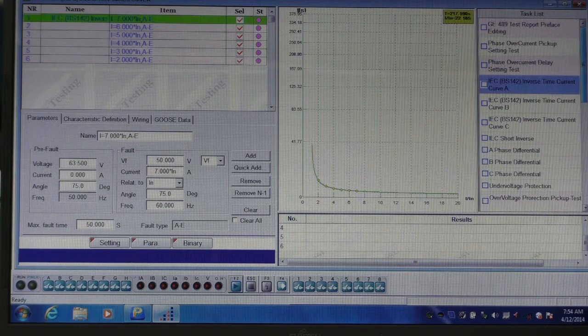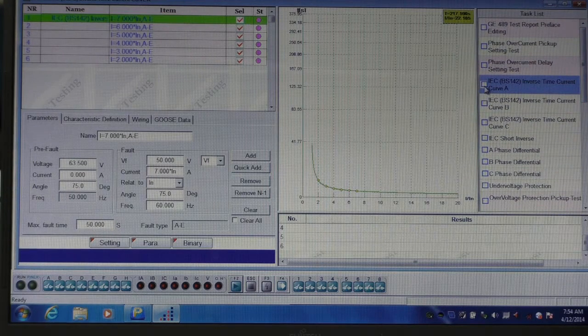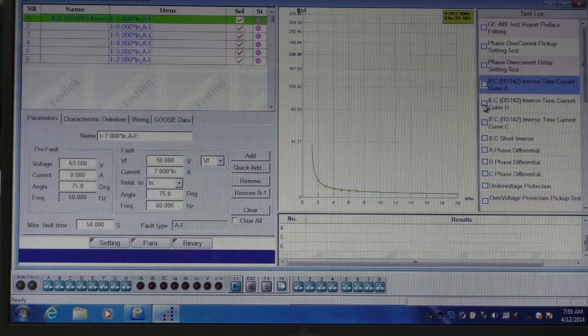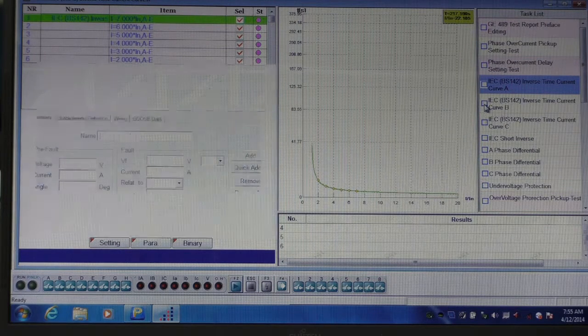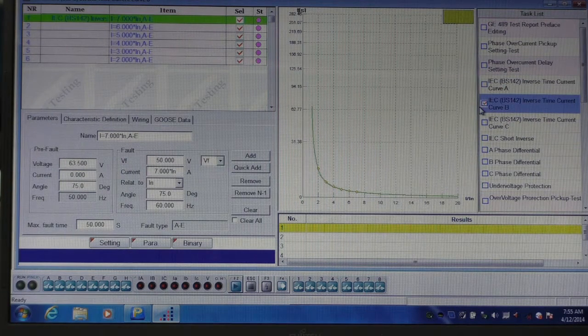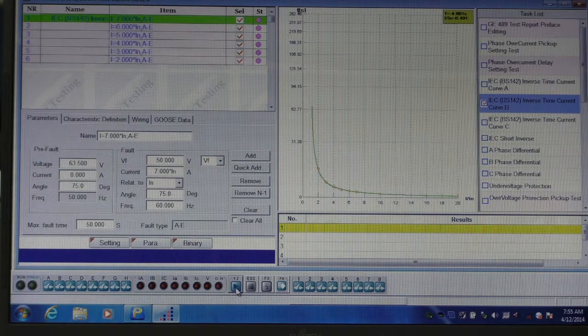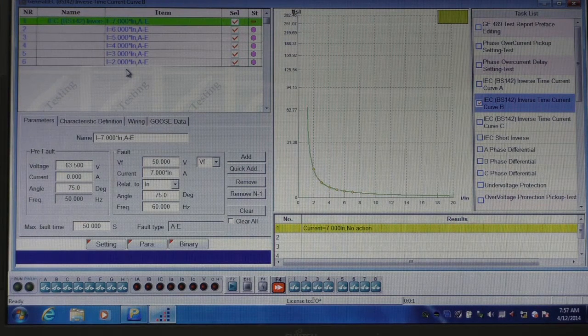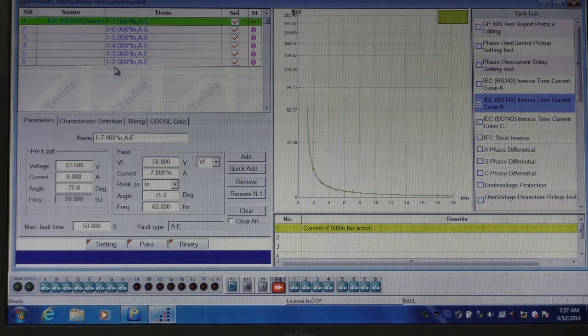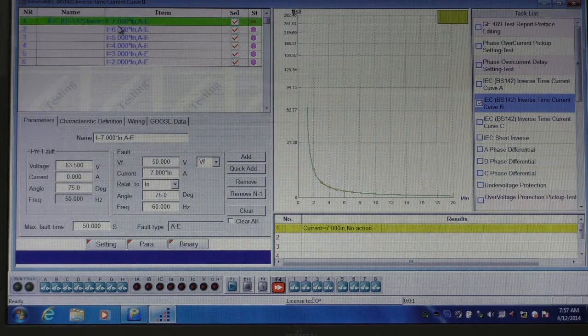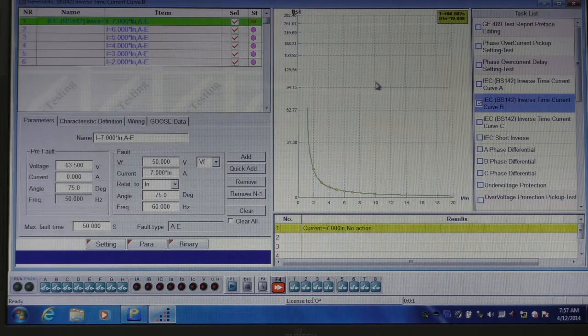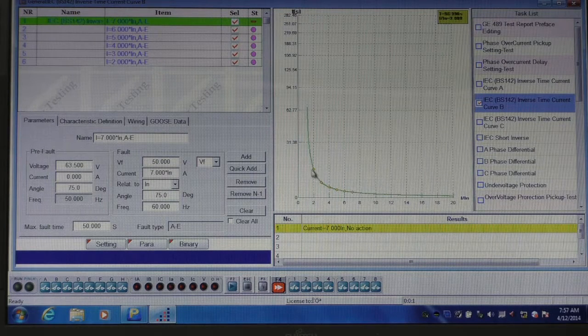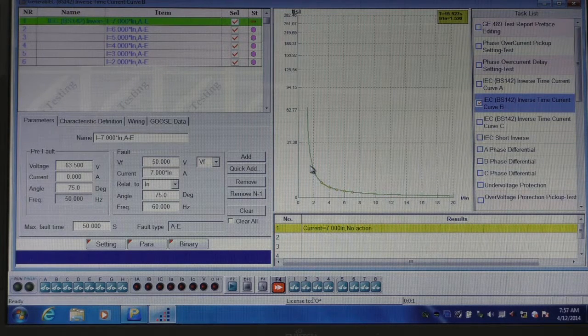For the purpose of this demonstration, I'm going to simply run an inverse time current test, and show you the results. The Ponovo L336i will output values from 2 to 7 times the nominal current of the relay and test for the trip time of each of those values.